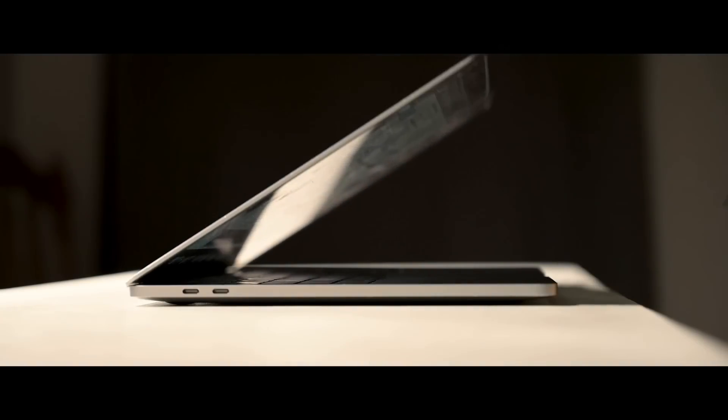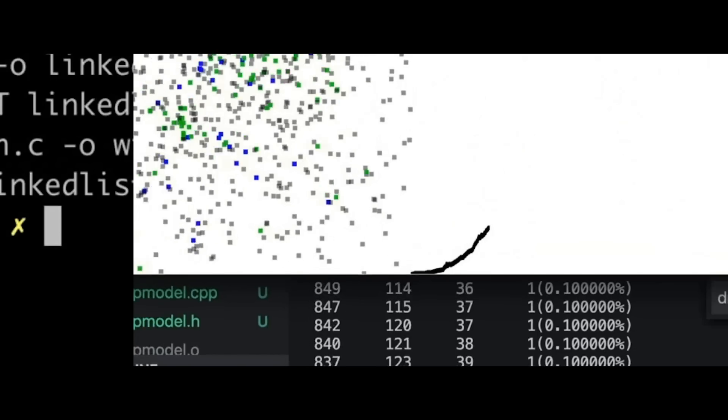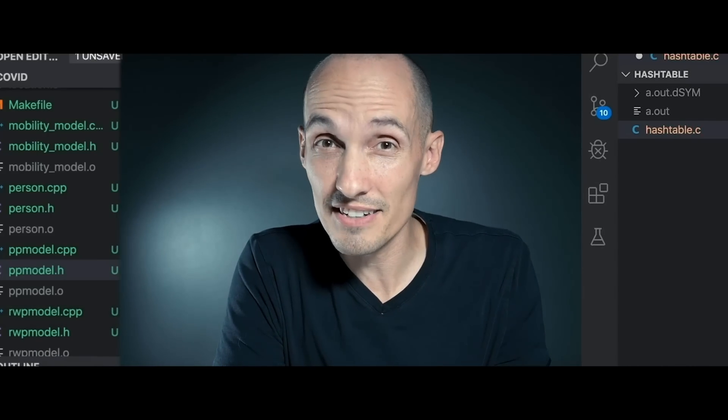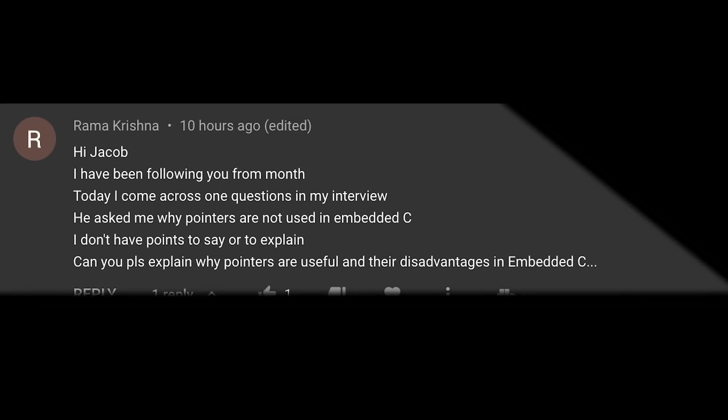Are pointers something you should avoid in embedded systems? This week I wanted to respond to a question from Rama, who had an interview and ran into a question about pointers — specifically why pointers are not used in embedded C. The short answer is that pointers are used in embedded C. Either the question is poorly worded or maybe the questioner is ill-informed.